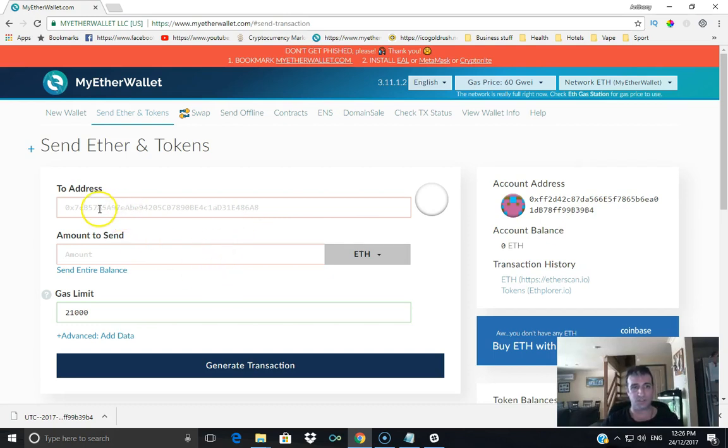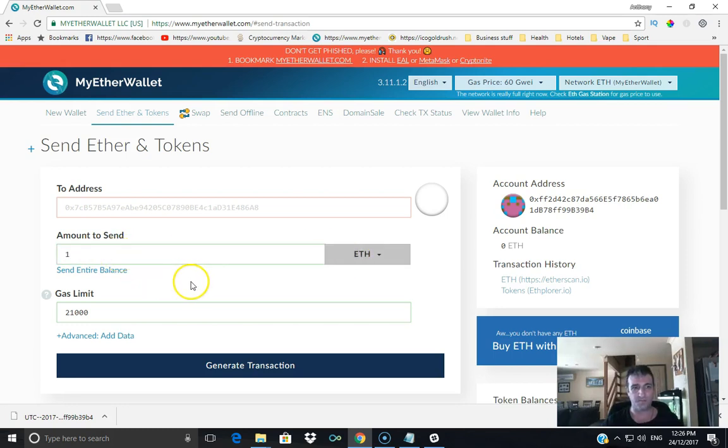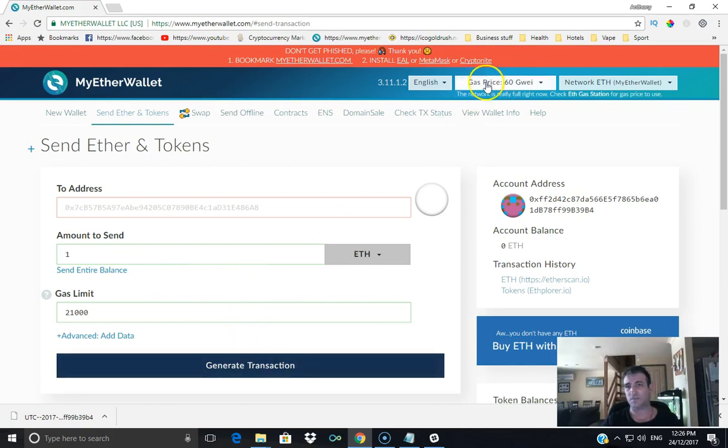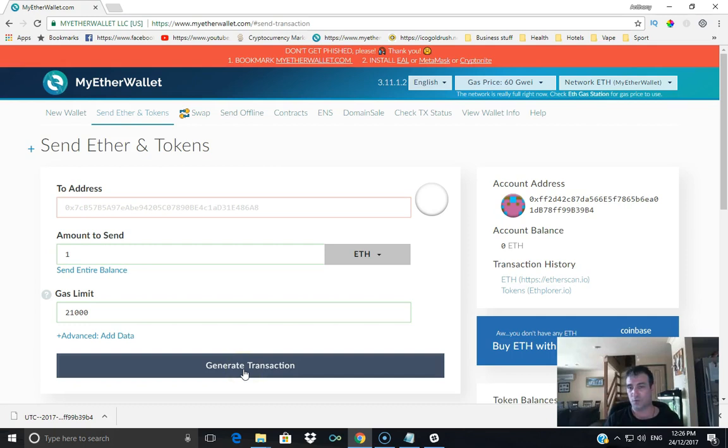You're putting the Ethereum address you want to send it to. If it's for an ICO, it'll tell you the amount of Ethereum. Usually it might be one whole Ethereum minimum. You generate the transaction, fix the gas price that it tells you to, and then the gas limit. Then you generate the transaction and then you approve the transaction. Then yeah, depends on how congested the network is. That's how it works.